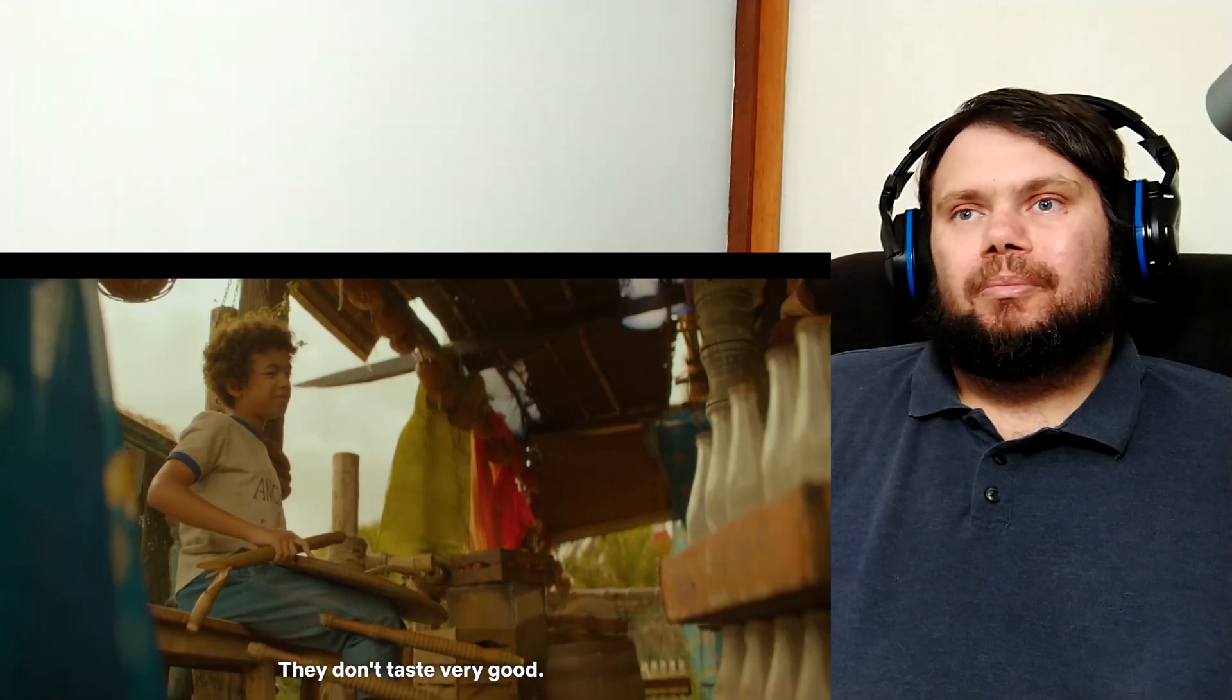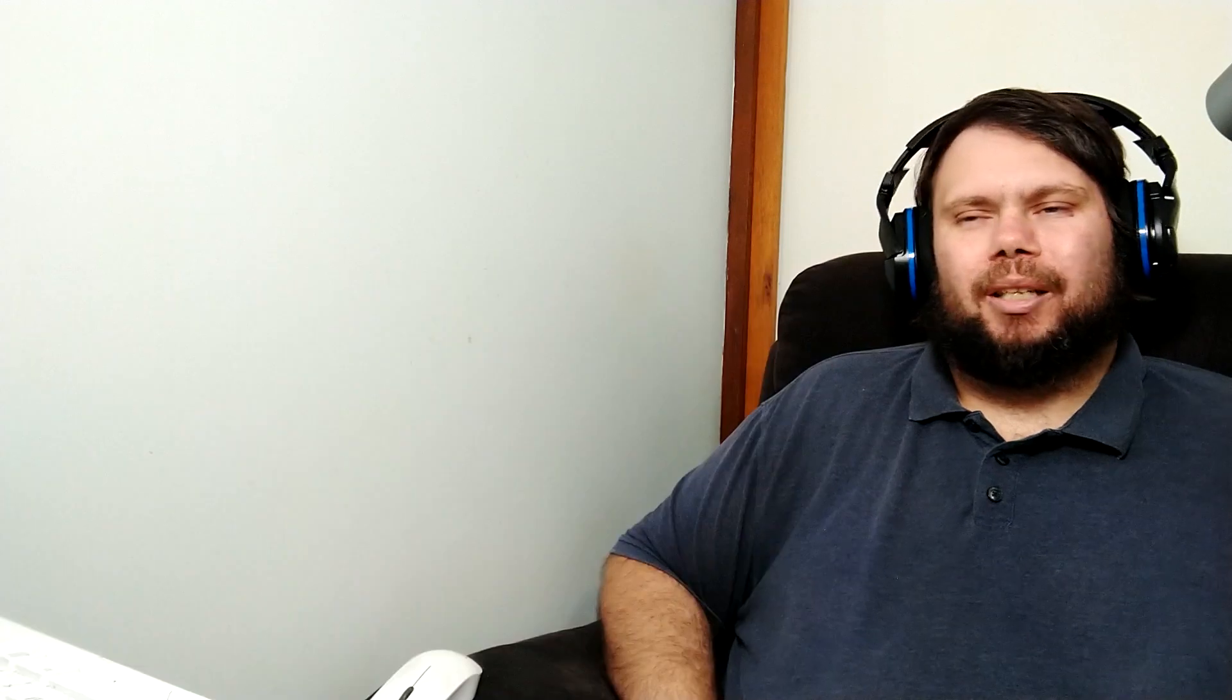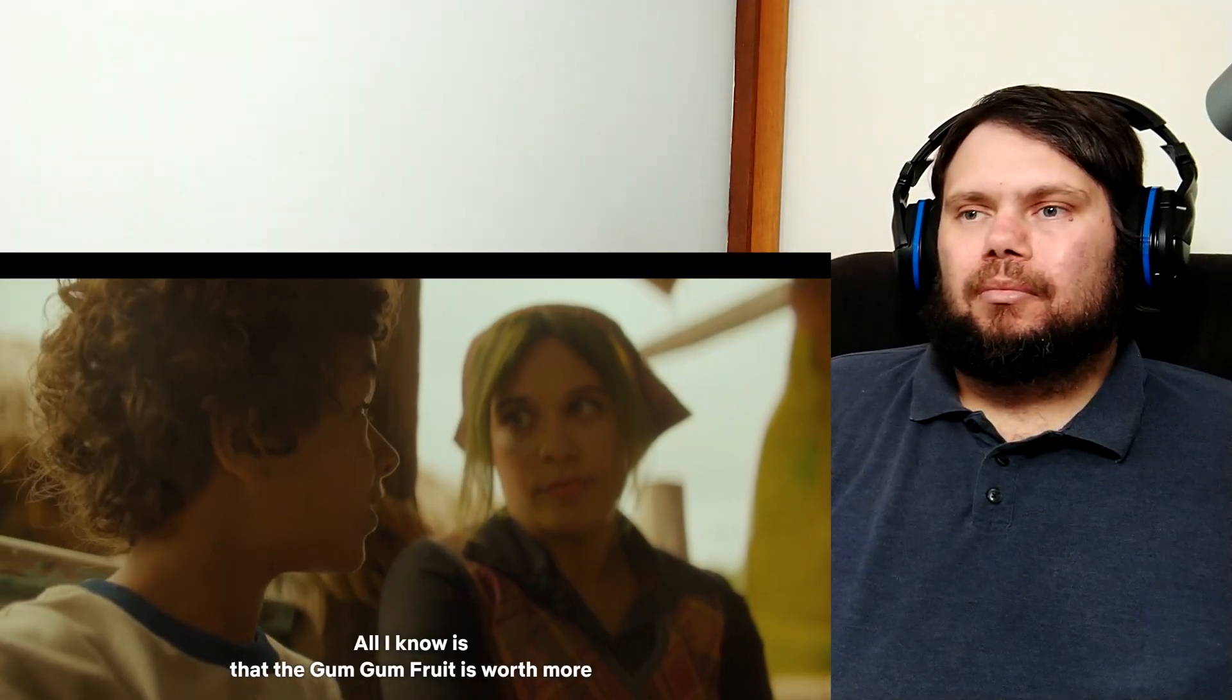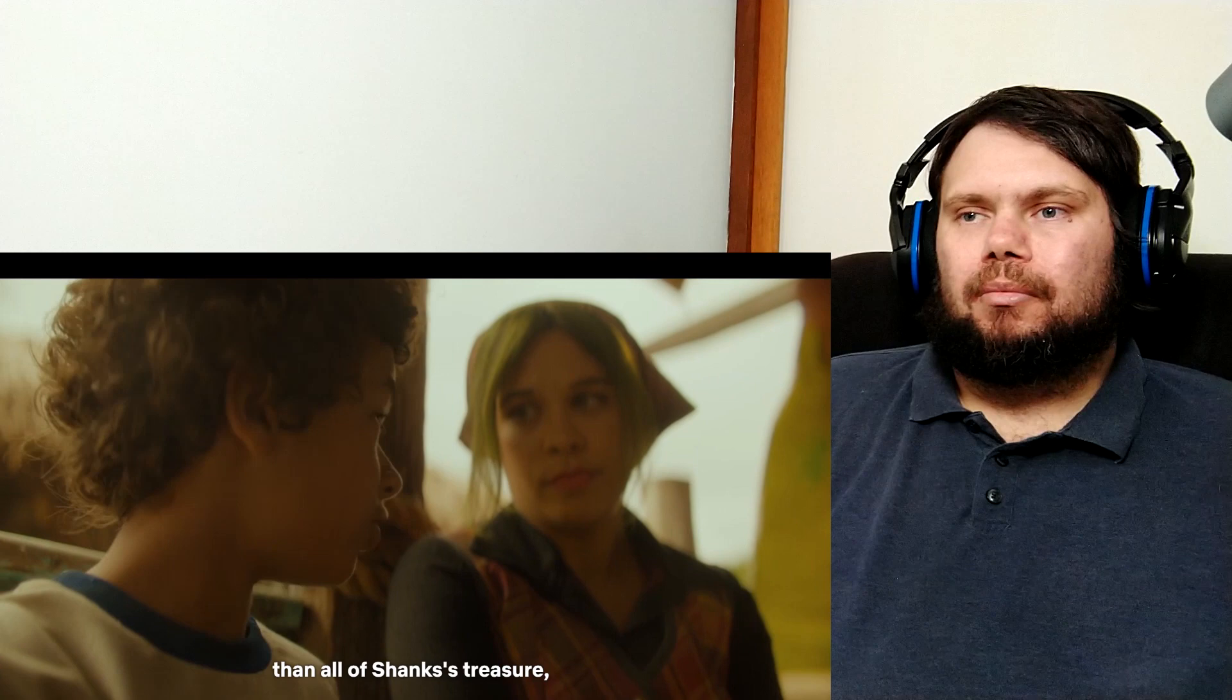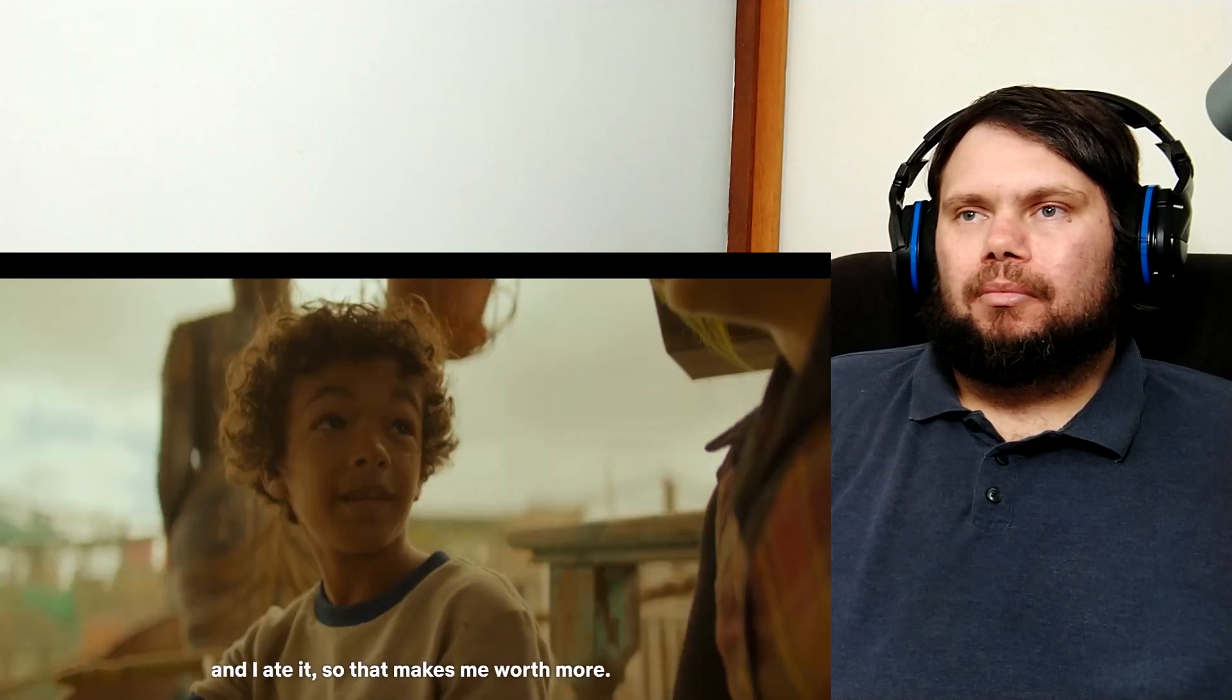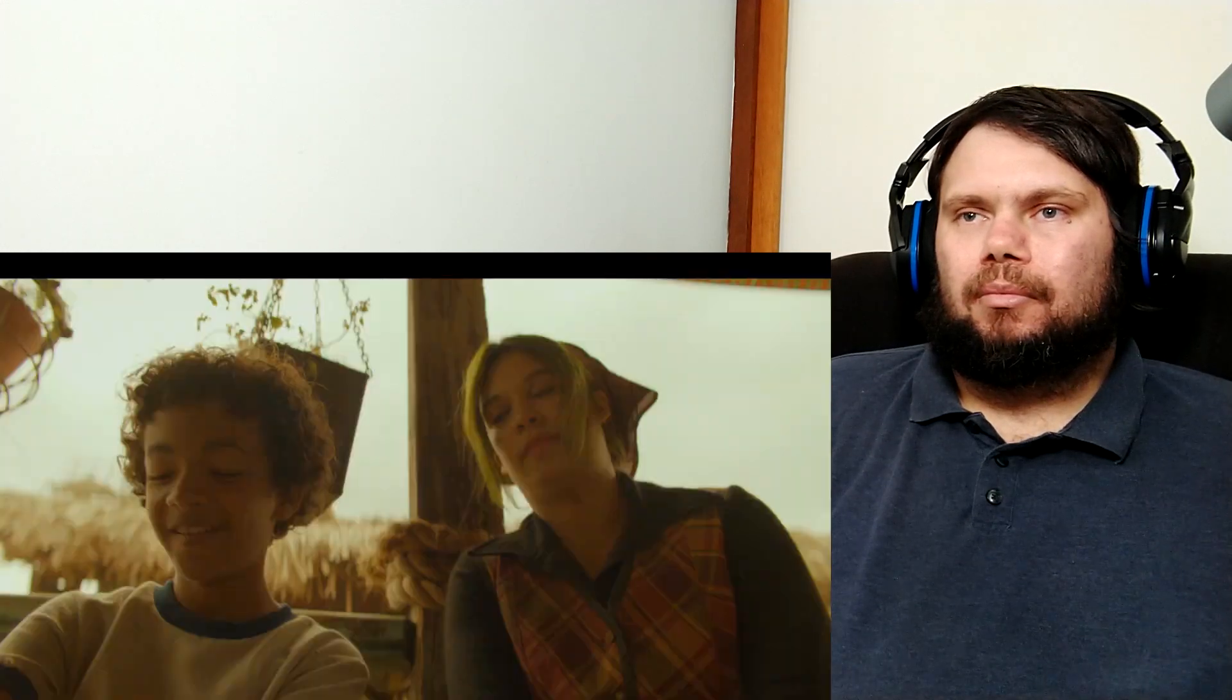What do you know about devil fruits? They don't taste very good. He still ate the whole thing. All I know is that the gum gum fruit is worth more than all of Shanks' treasure and I ate it so it makes me worth more. Okay there's a bit of logic for you.